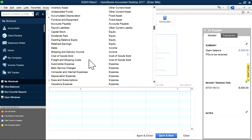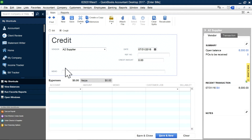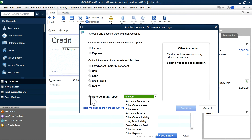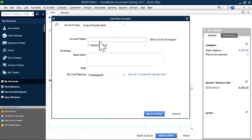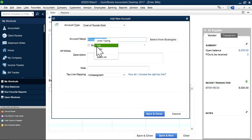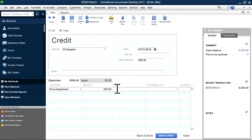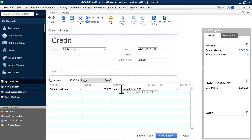In the expenses tab, I'm going to select one account. I'm going to create an account called 'price adjustment' and it will be part of cost of goods sold. A hundred times five bucks is $500. So you got credit for $500. This is a $5 price adjustment — the price went down from $80 a piece to $75 a piece.